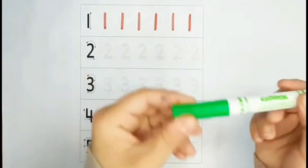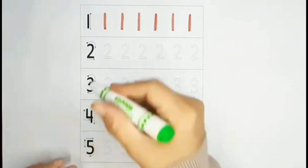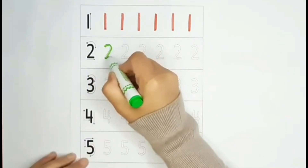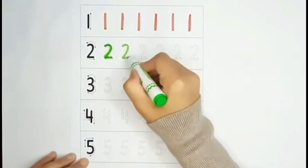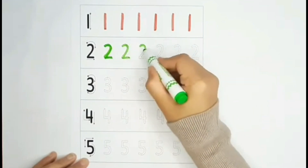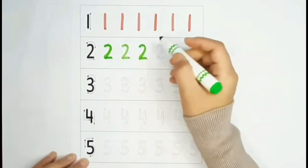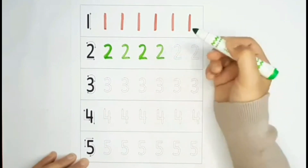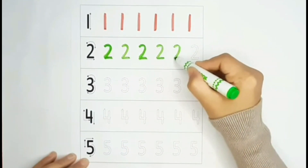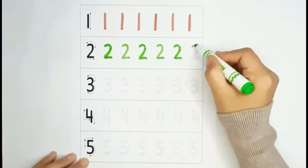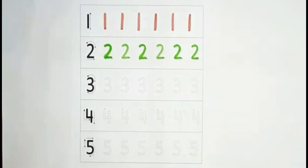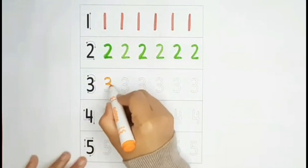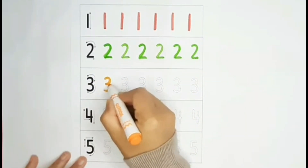Green. Green, 2. Green color, 2. Orange, 3. Green, 2.